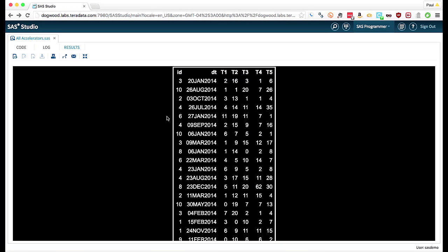So I have some data that looks like this. So I've got an identifier, which is a customer identifier. I've got a date. And I've got some transaction counts, T1 to T5.